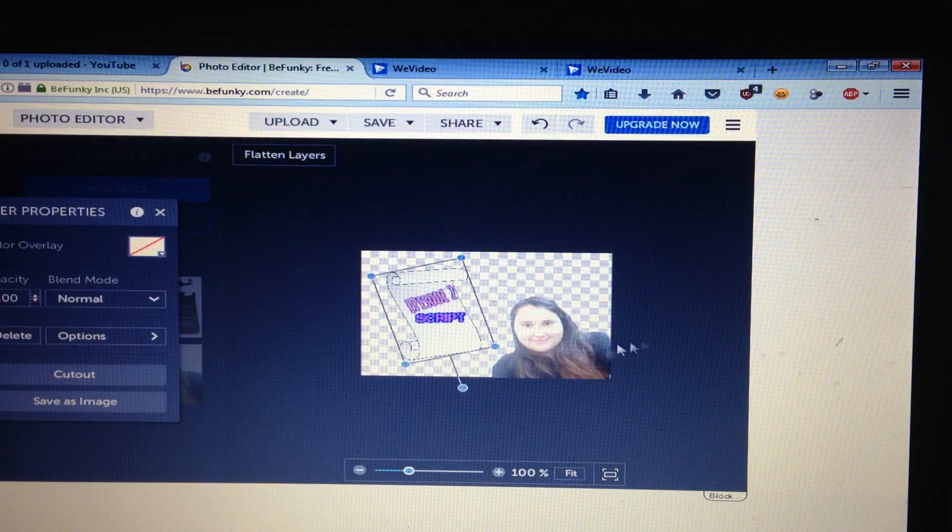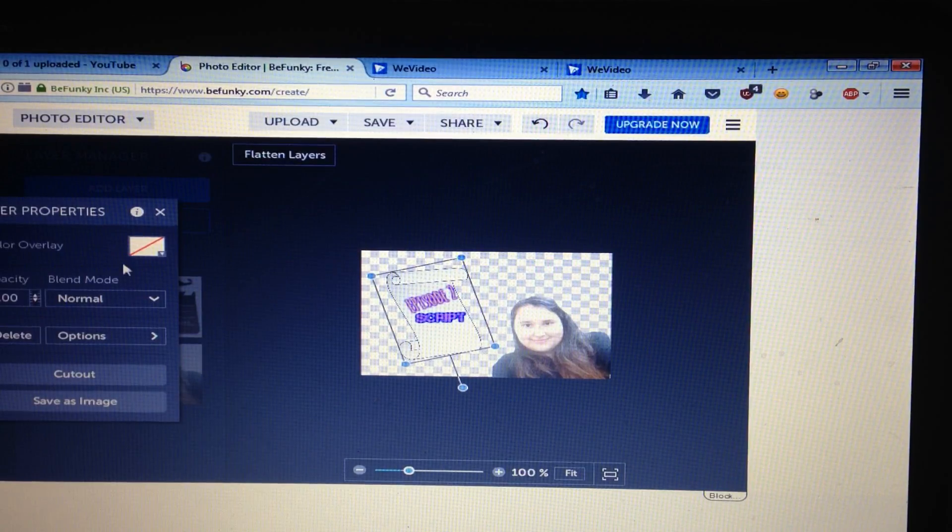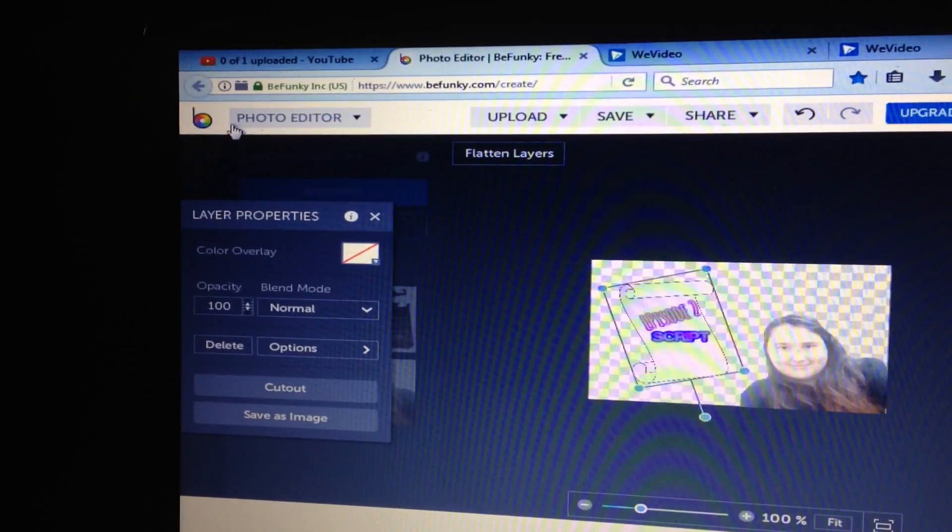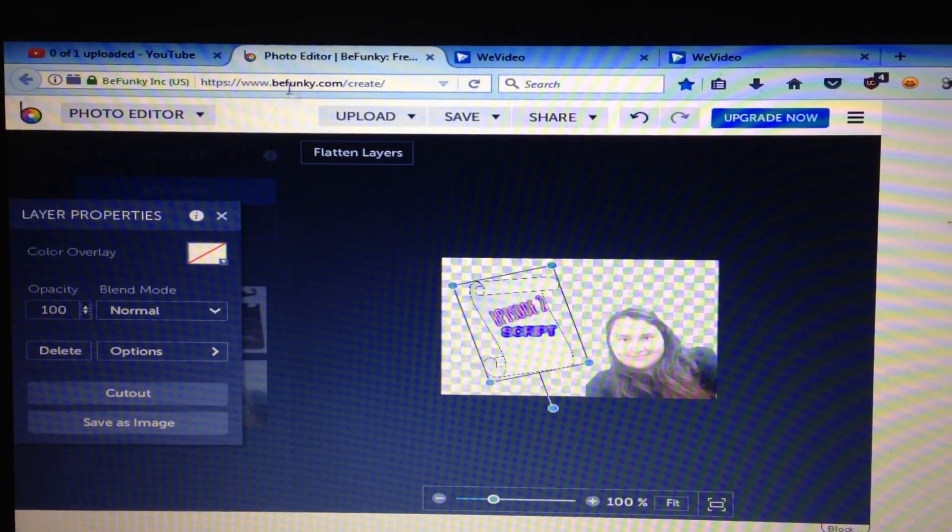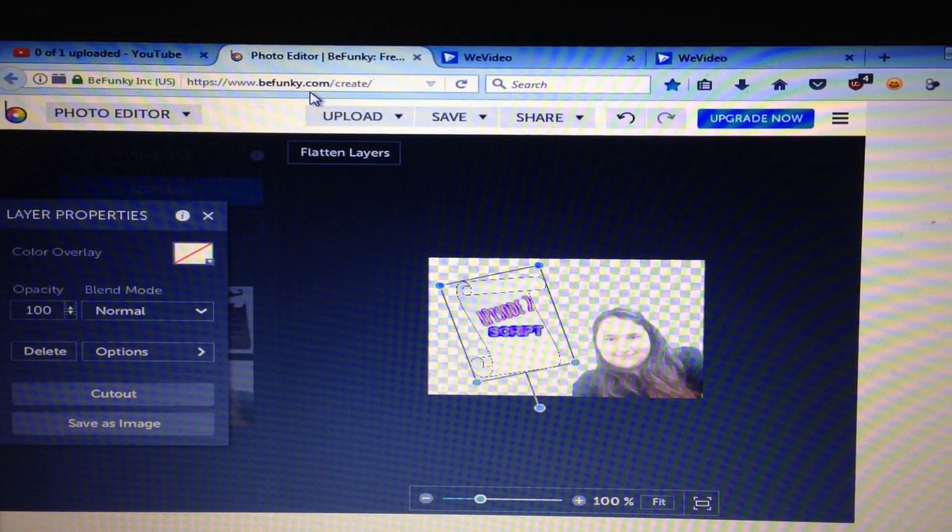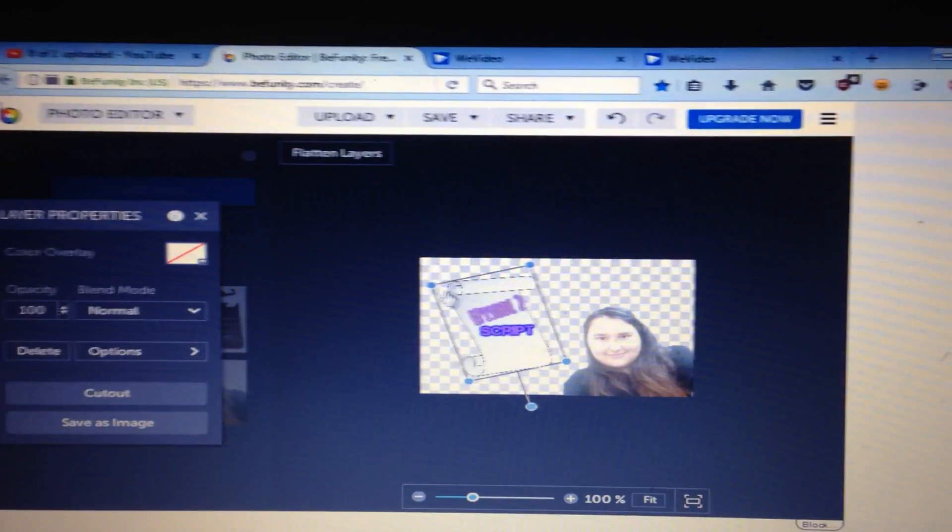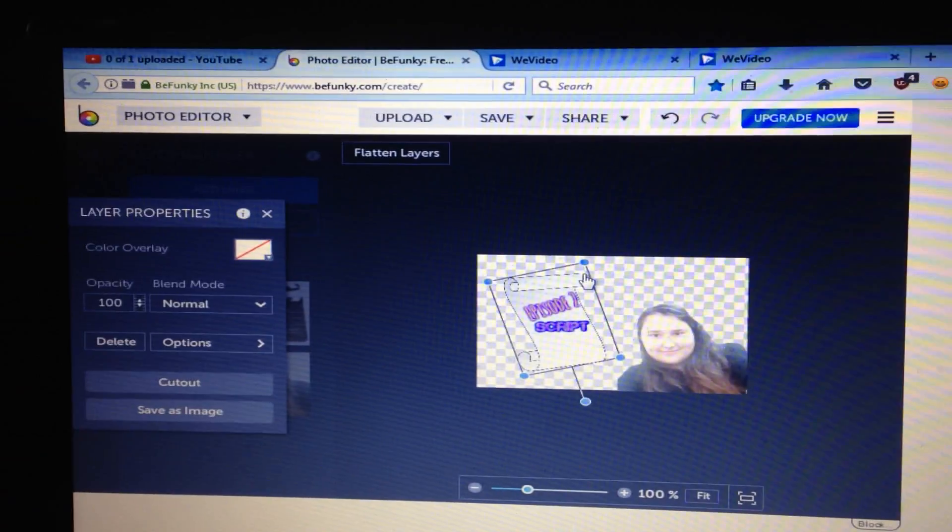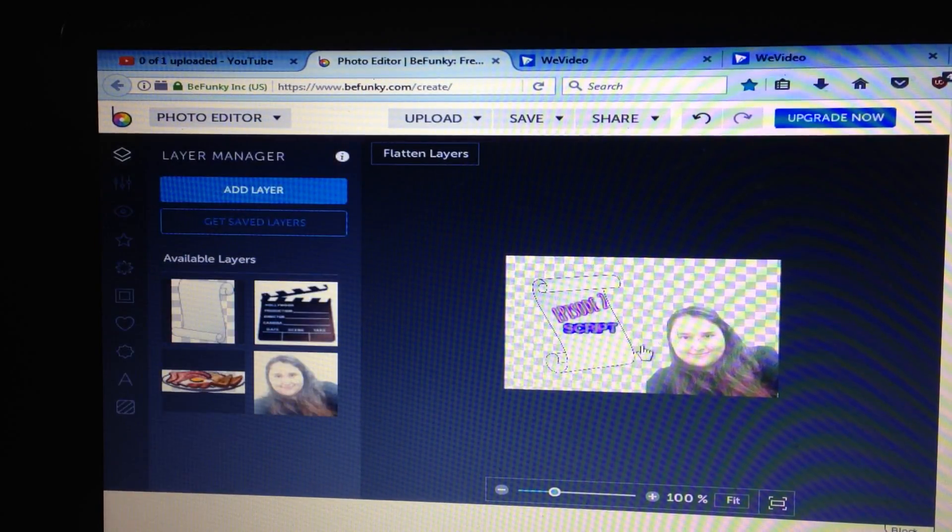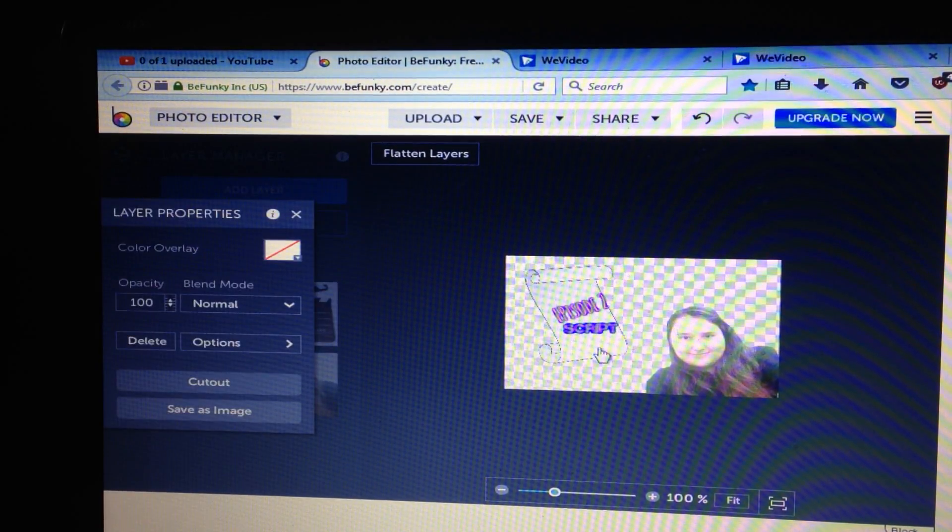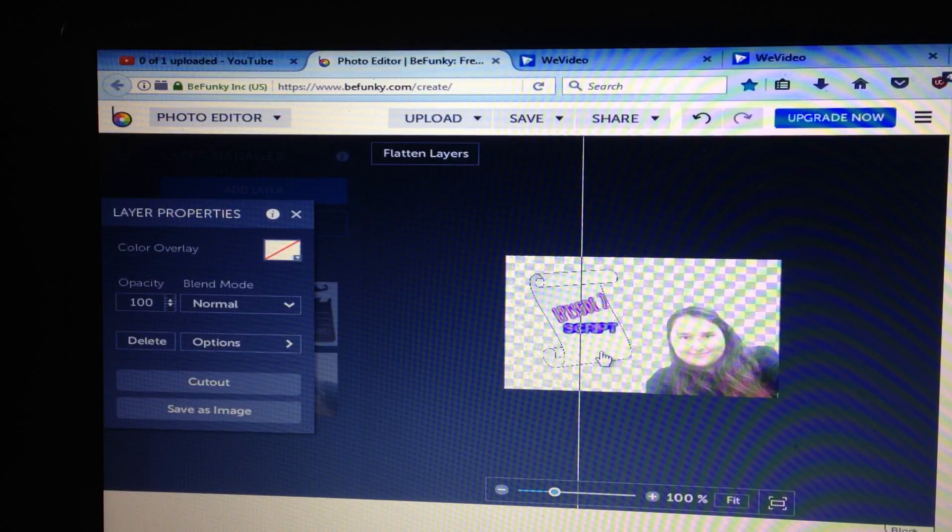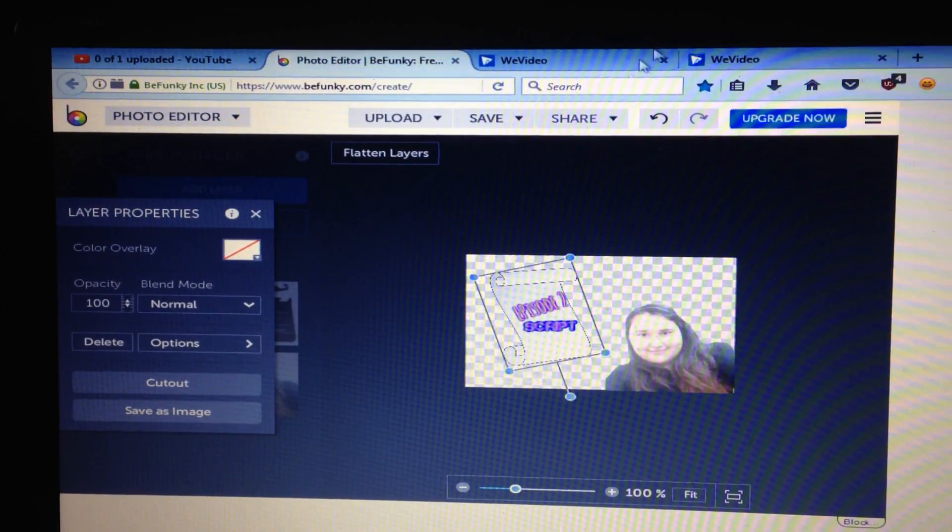This is how I make my thumbnails. And this site is called, if you see right there, BeFunky.com. So you can make your pictures like that. Yeah, that's how I make my thumbnails.